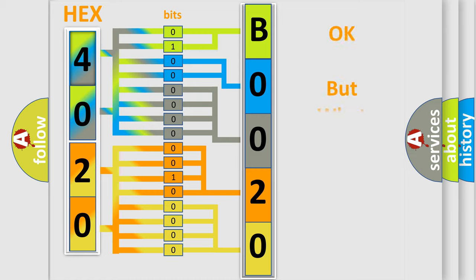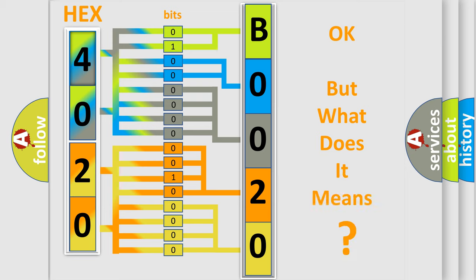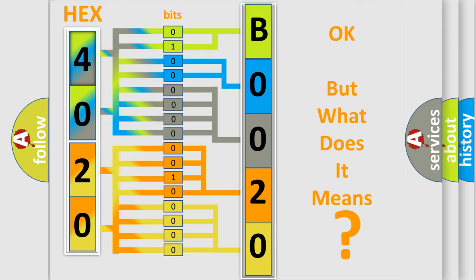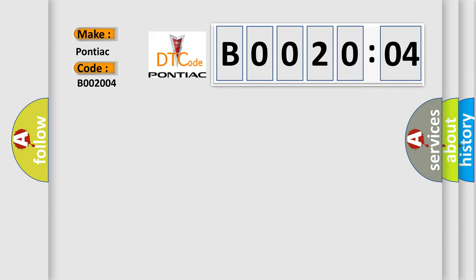The number itself does not make sense to us if we cannot assign information about what it actually expresses. So, what does the diagnostic trouble code B002004 interpret specifically for Pontiac car manufacturers? The basic definition is: